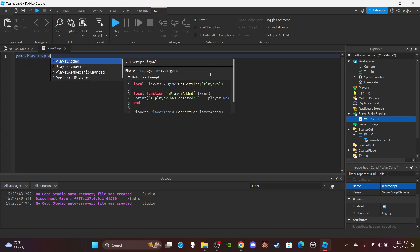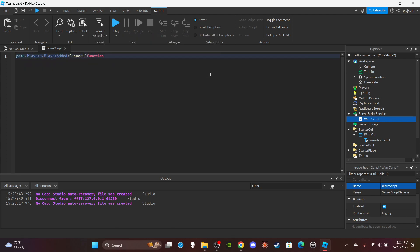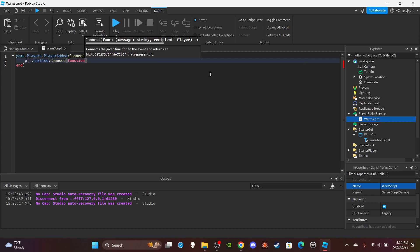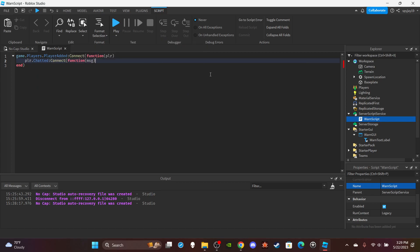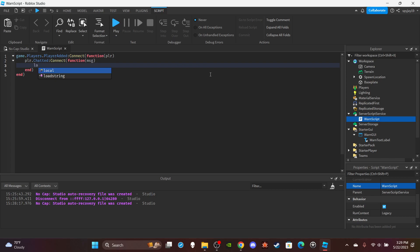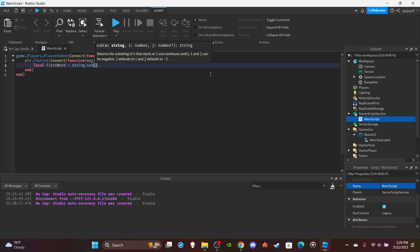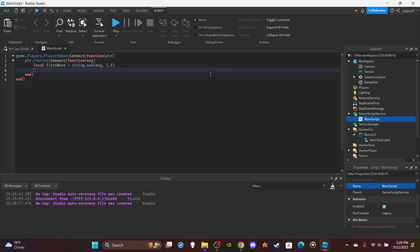Do game.Players.PlayerAdded, call and connect a function with PLR, which is short for the player. Then press enter and do PLR.Chatted:Connect, function with MSG, which is short for the message. Then we'll make a variable: local firstWord is equal to string.sub, message, 1 to 6.